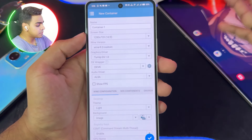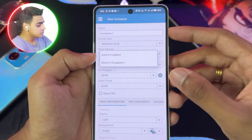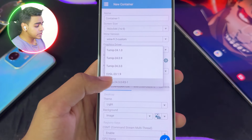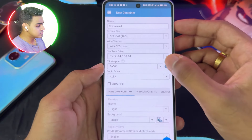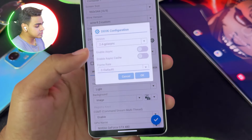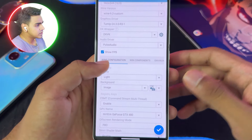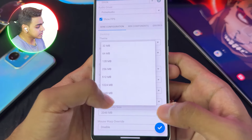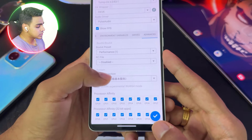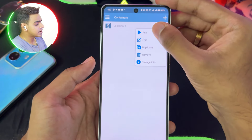You can also add the latest Turnip driver by going into the content section, then the Turnip section, and adding the 24.0.3 revision 3 Turnip driver for WinLater, which provides better compatibility and performance. Once done, create a new container — set the screen size to 960 by 544p. WinLater AP mode uses the latest WinLater 9.2 custom. Select the latest Turnip 24.3.0 revision 3, and for DX wrapper choose 2.4 async if you want to try Assassin's Creed Unity. Set audio driver to PulseAudio, video memory size to 4GB, and select the Box64 preset as the latest performance preset you just created.